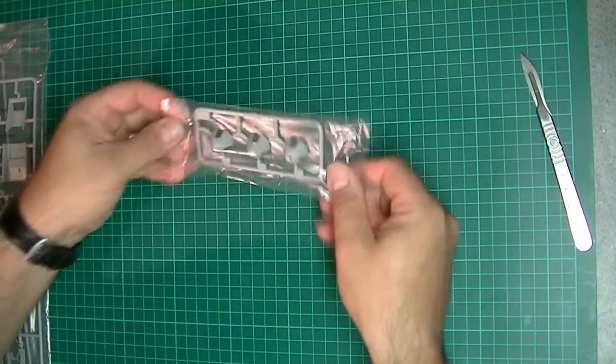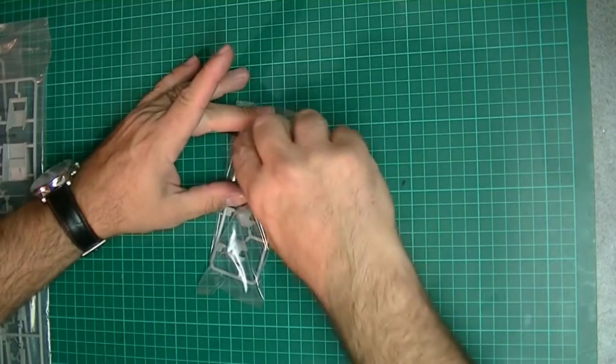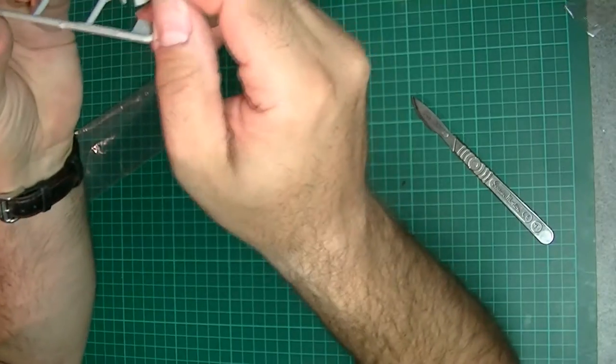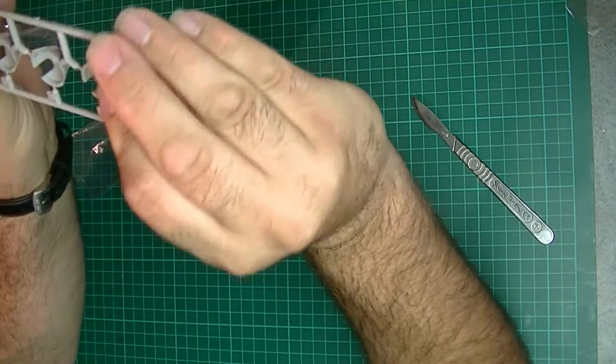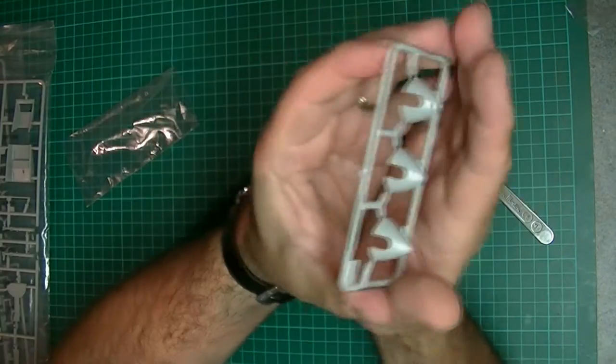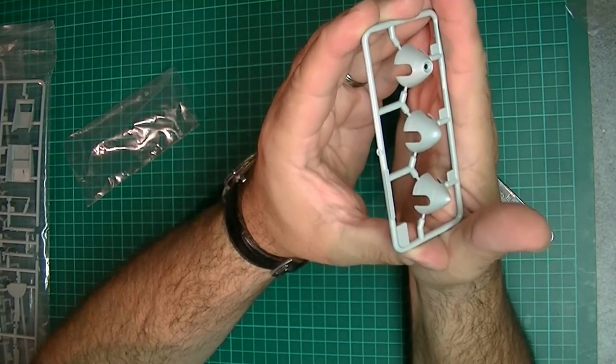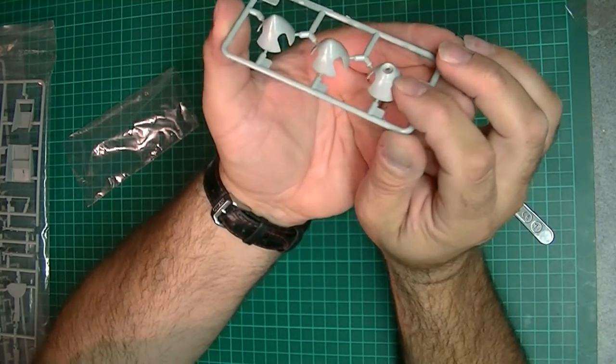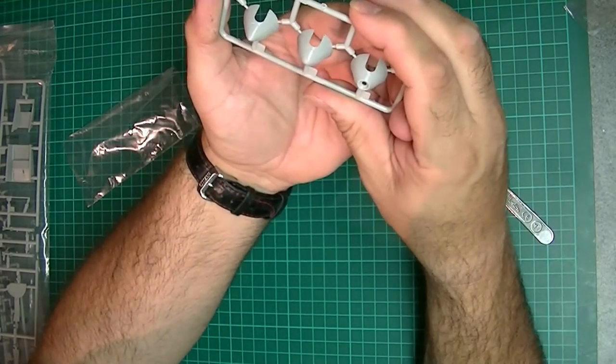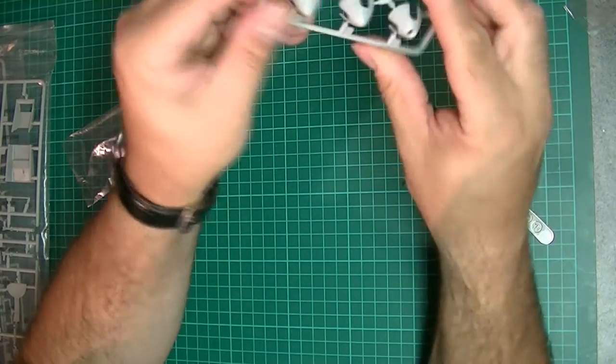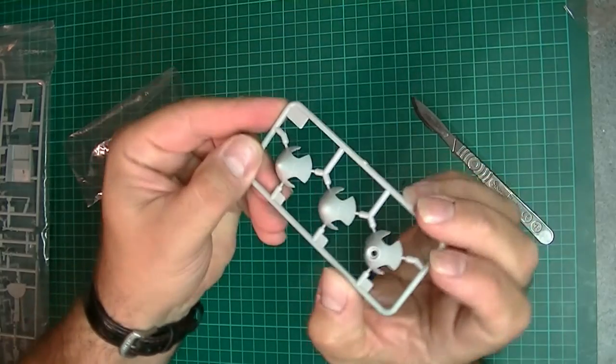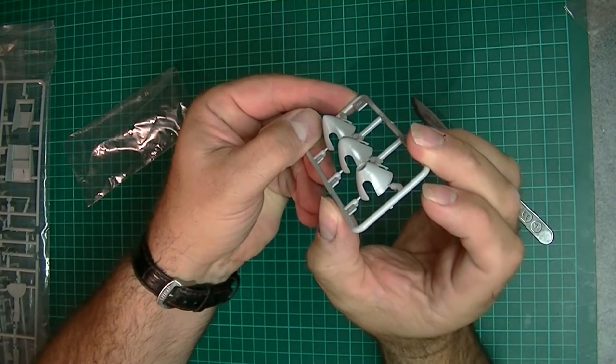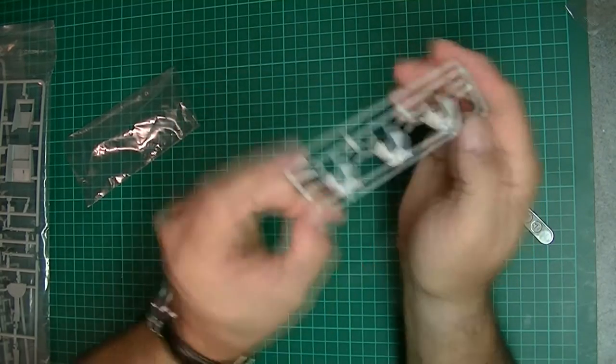So we've got three spinner options here. They look like spinner caps to me. Again they've got fine recessed rivets. They look okay. Can't see much wrong with that.